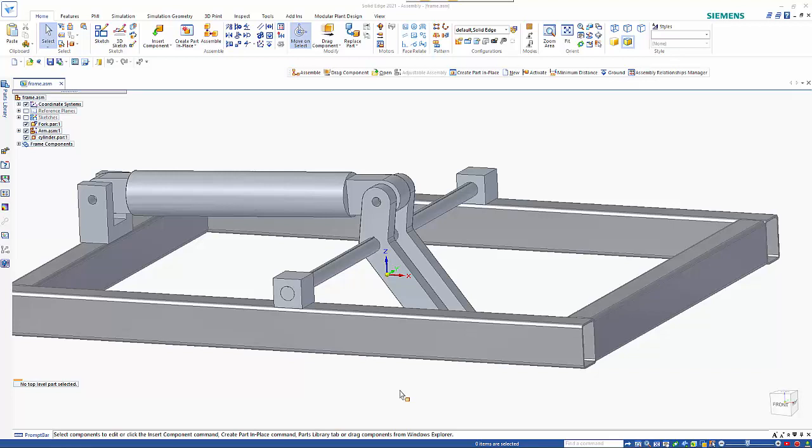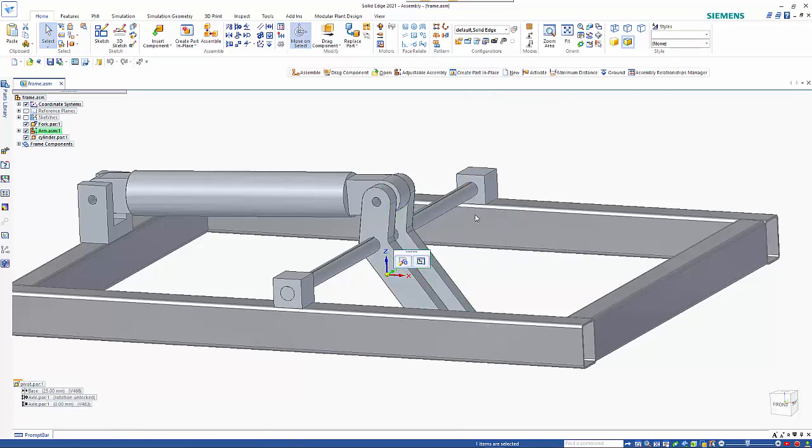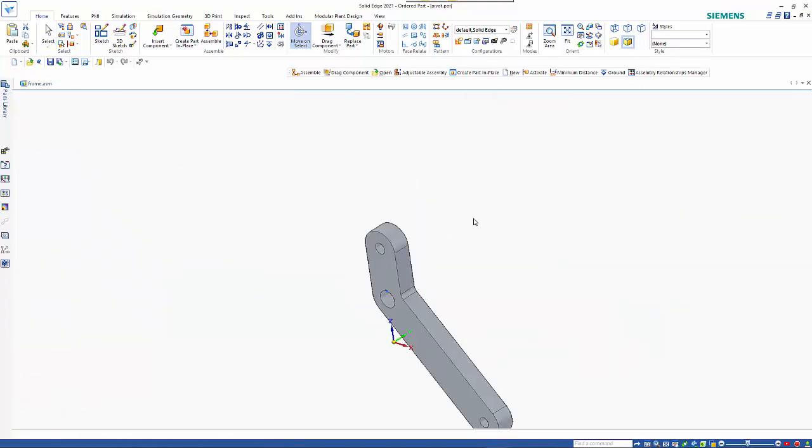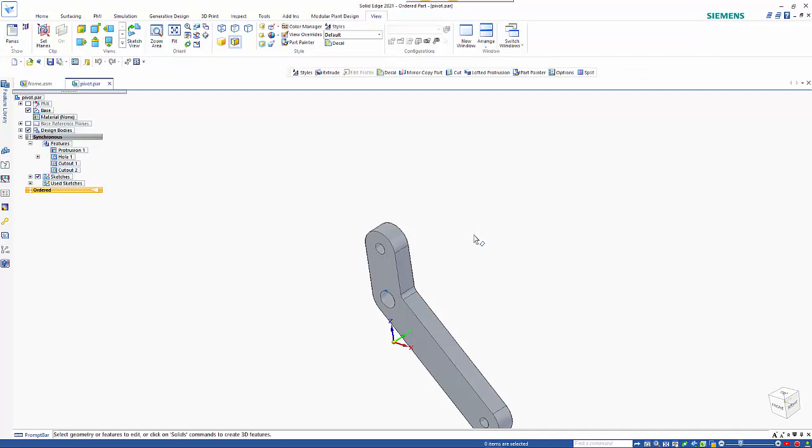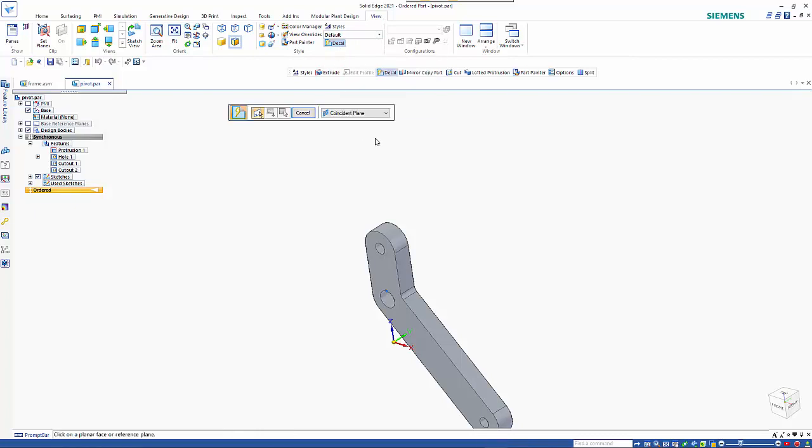In this session, I'm going to look at the new decal command. I'm going to start by selecting this and just opening that up. The command is only order-based, so you need to transition to ordered or be working in ordered. You'll find the command under the view tab and it's just here.